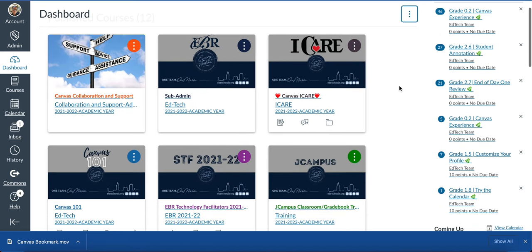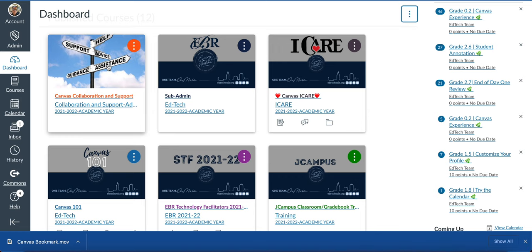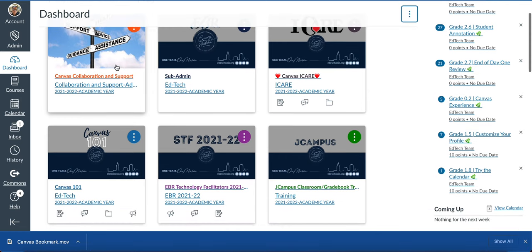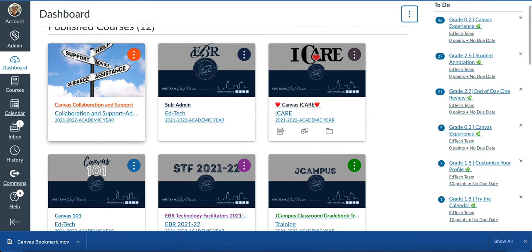In the upcoming series video, we'll talk about the course cards. Here on your dashboard, each course has a course card, and you'll be able to personalize those. That'll be a whole separate video. But that is your Canvas dashboard in a nutshell.